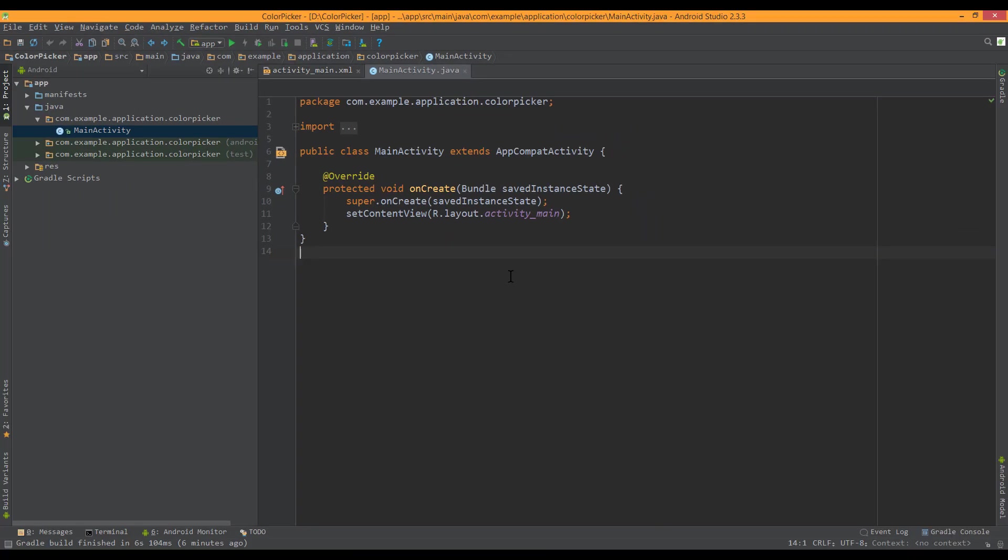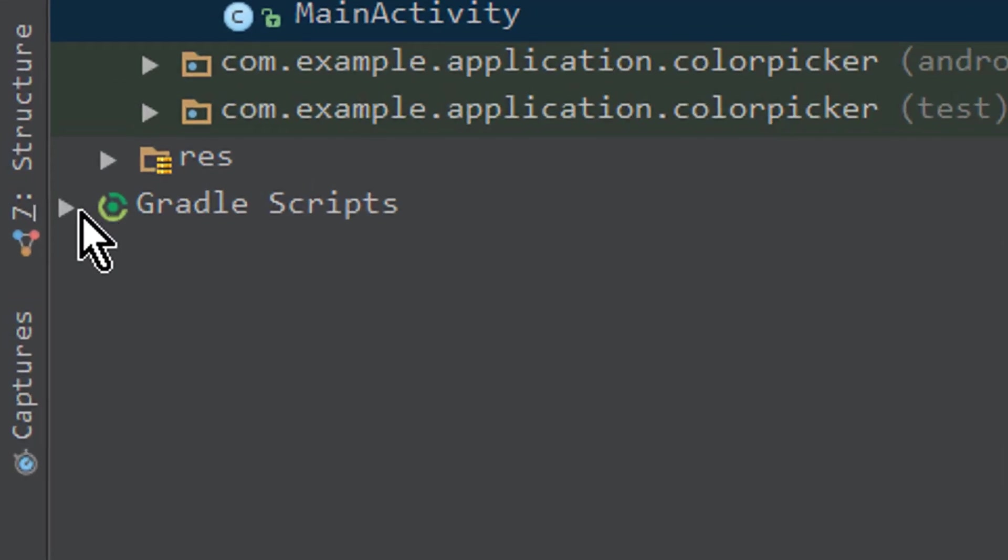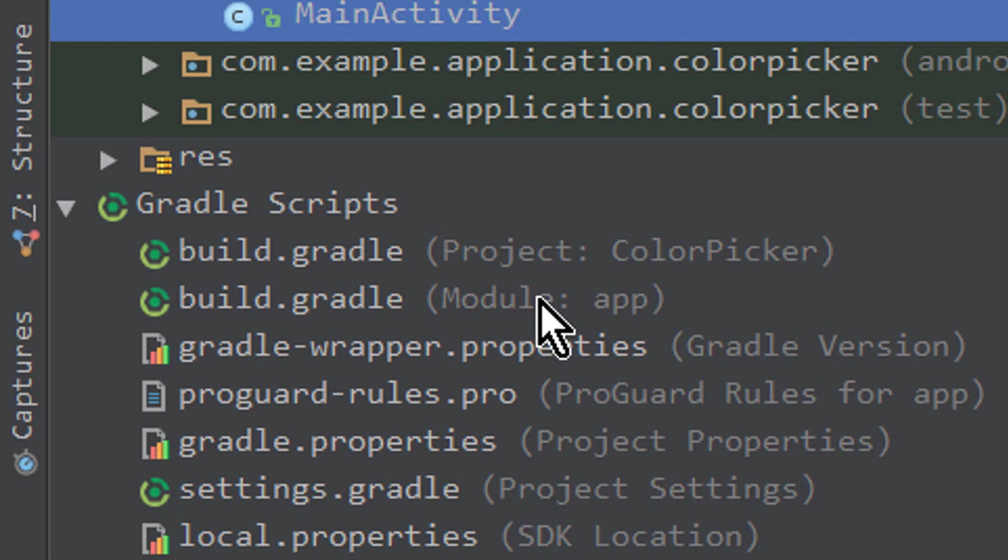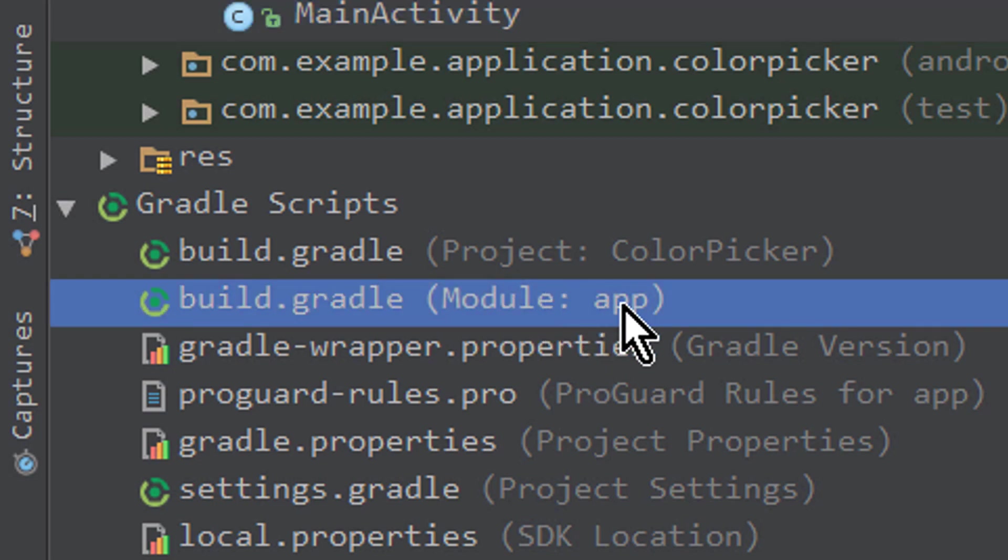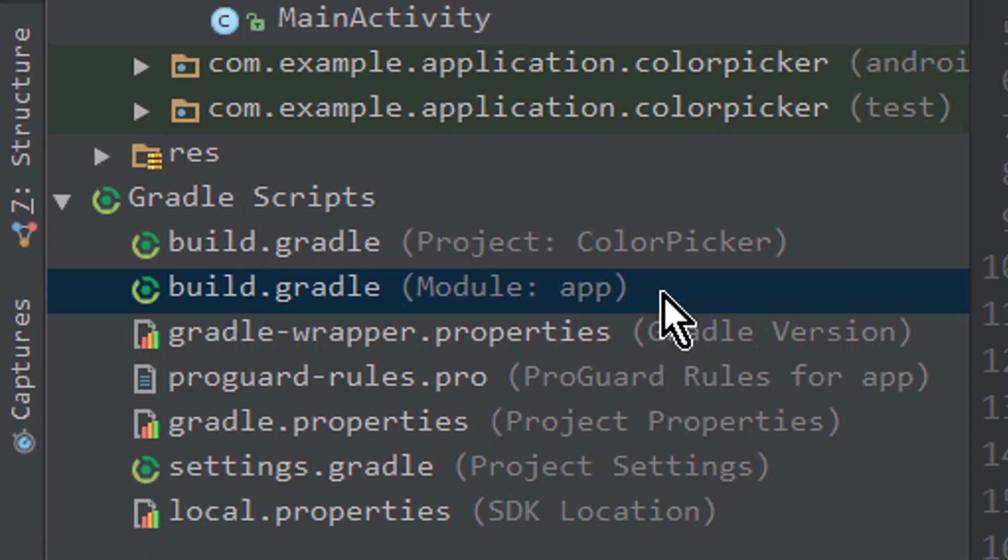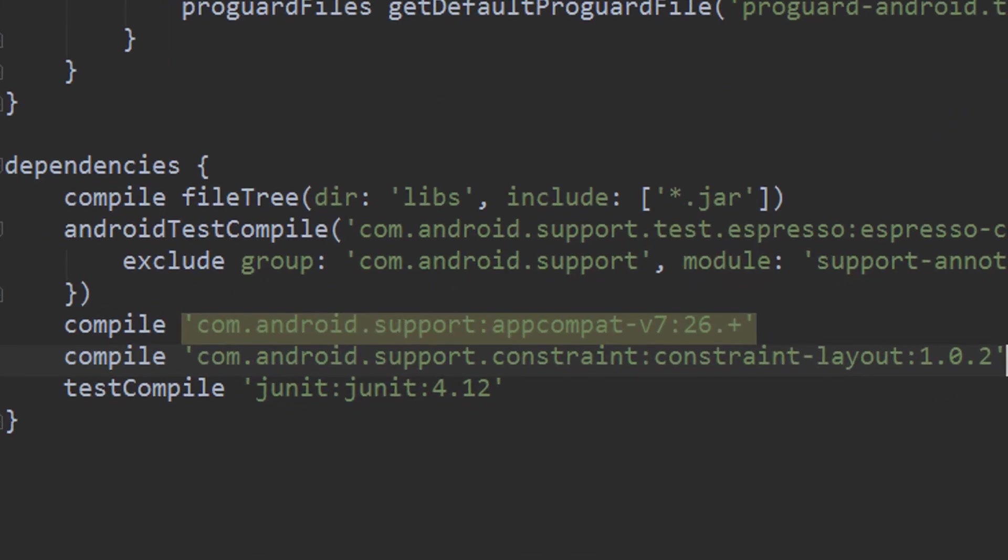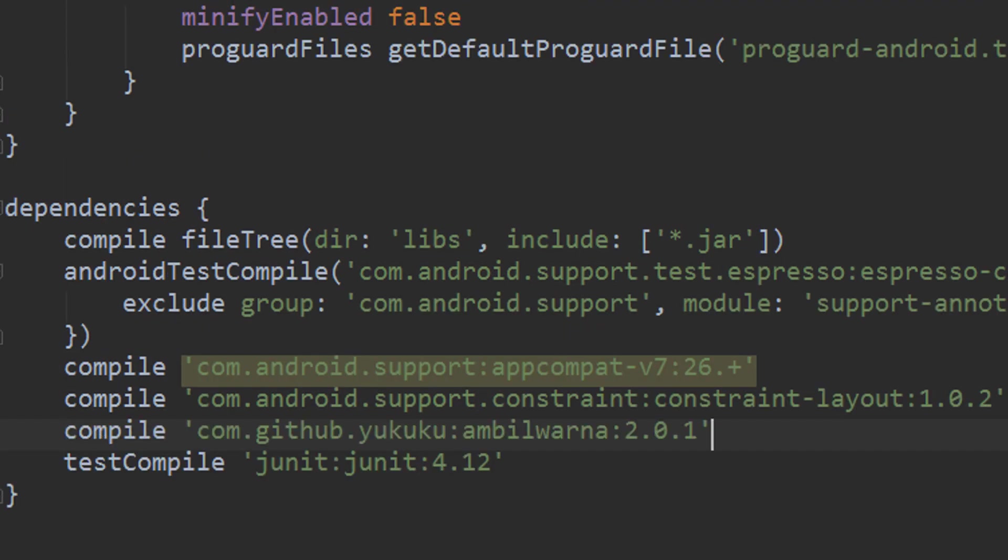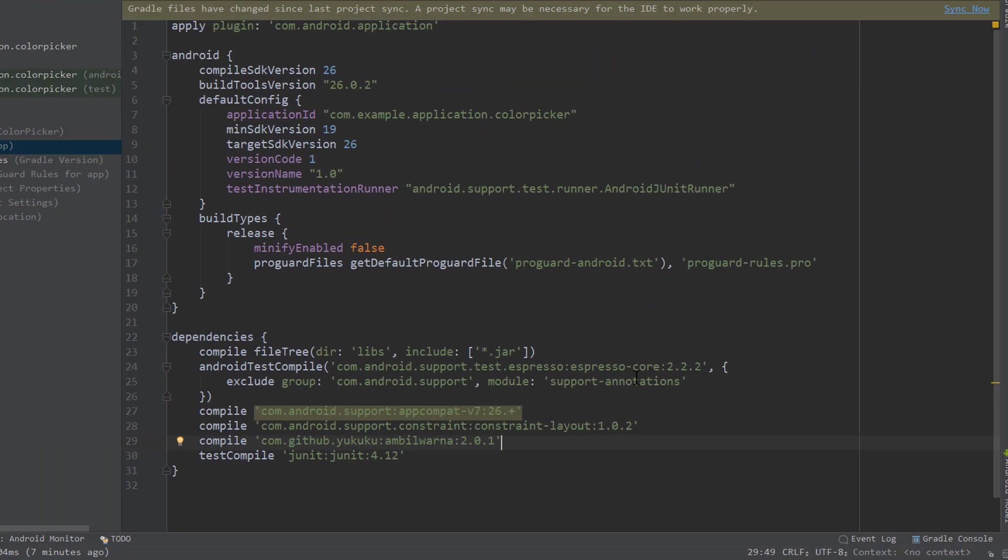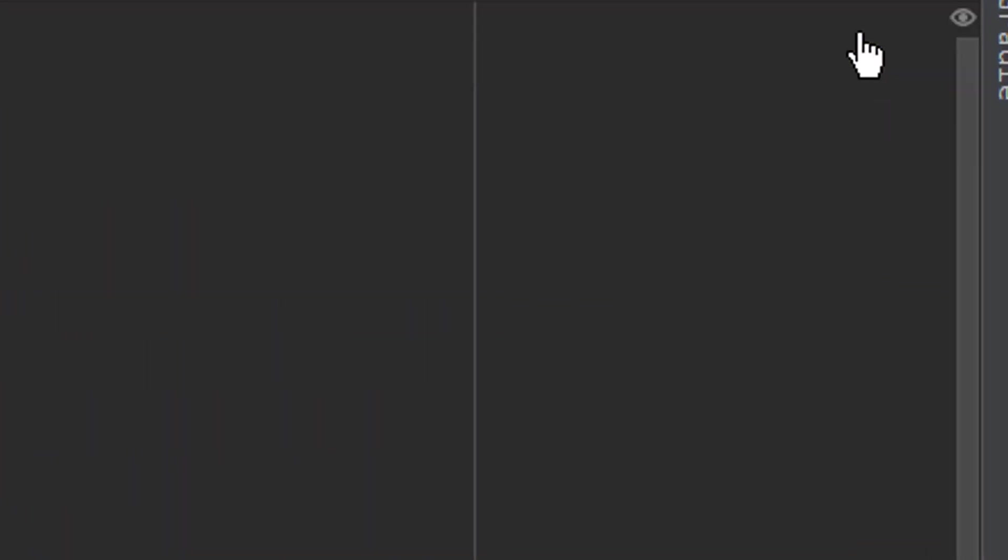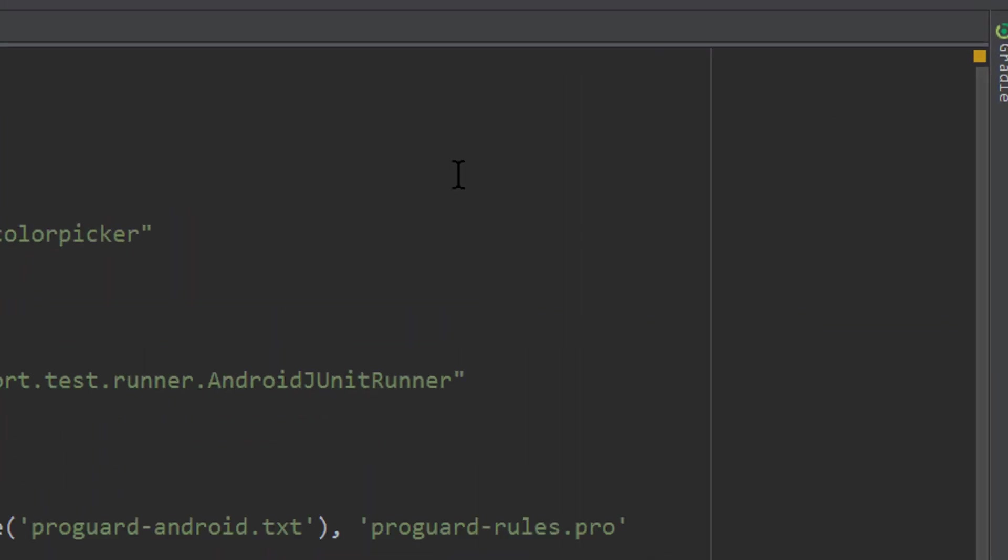We start with a new Android Studio project and first we go into our Gradle Scripts folder and into our build.gradle file, this one here with module colon app. We go down here and add this dependency. I will put this into the description box as well, so just copy it from there. When that's done, we click sync now and we are ready to go.